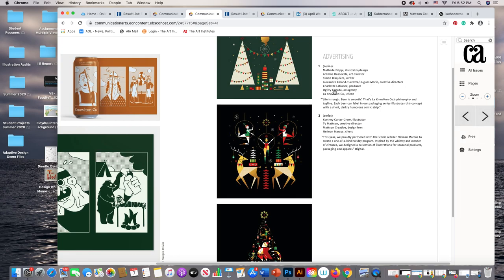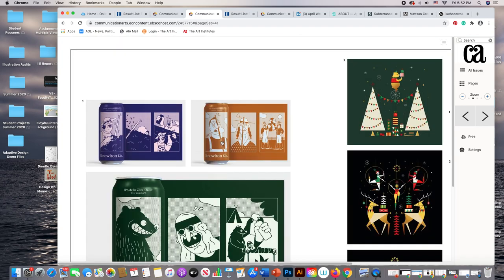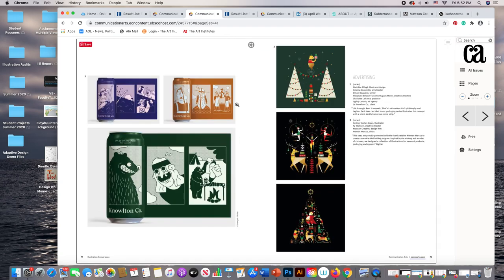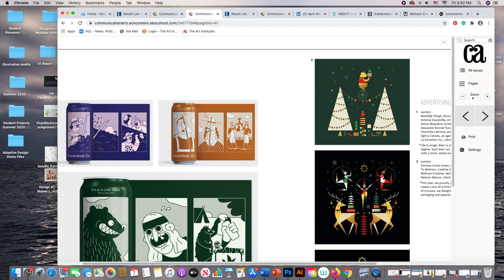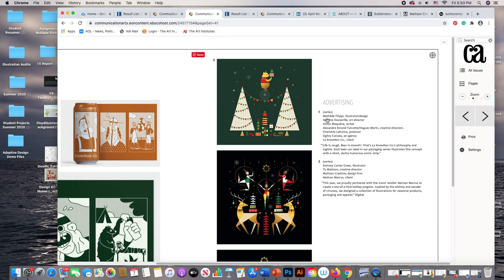Let's continue — oh, Ogilvy Canada. Here's some interesting artwork with a guy getting hit in the head. Must be a beer ad — yes, it's definitely beer, an IPA. So let's look at this person: I can't pronounce their name, but that's the illustrator and designer. This is the person we want — the art director — and they work for Ogilvy. If we're looking them up, we'd go to LinkedIn or search for Ogilvy Canada ad agency.